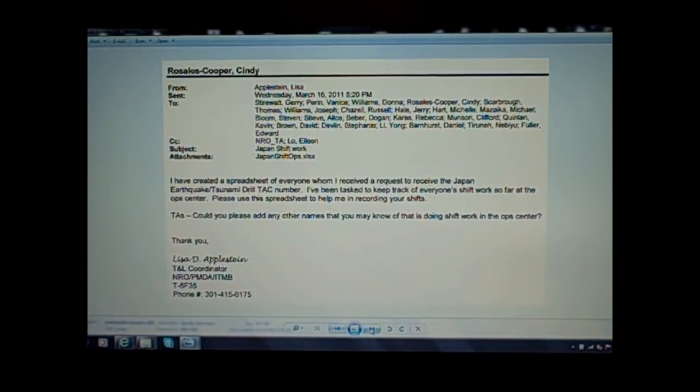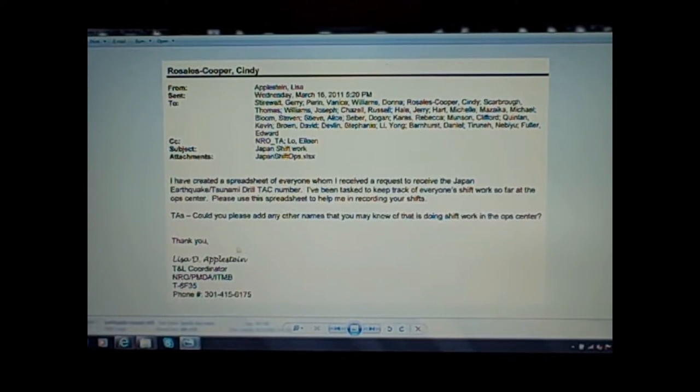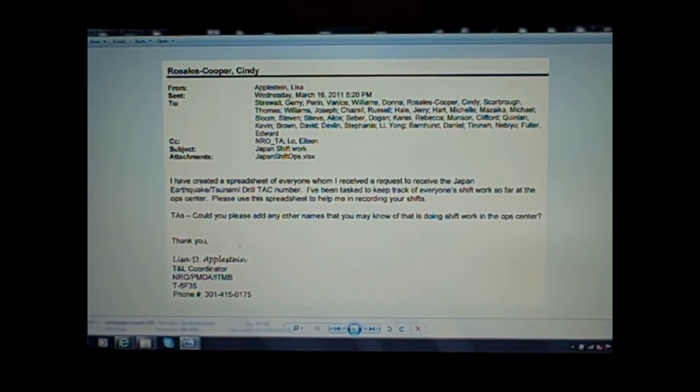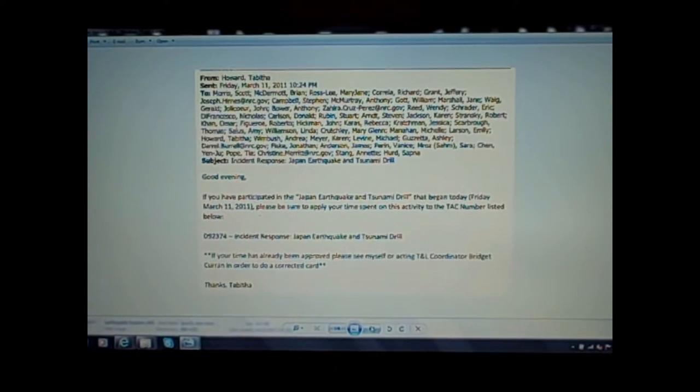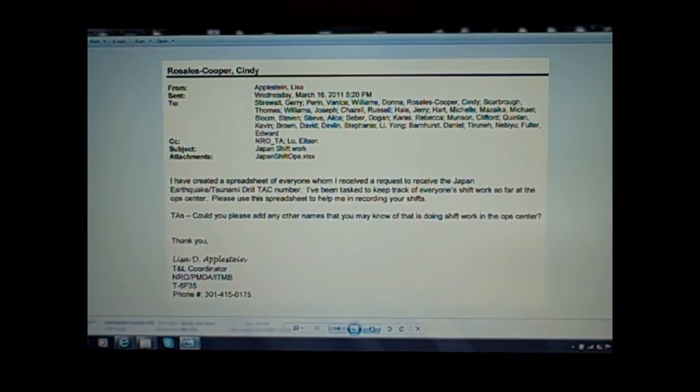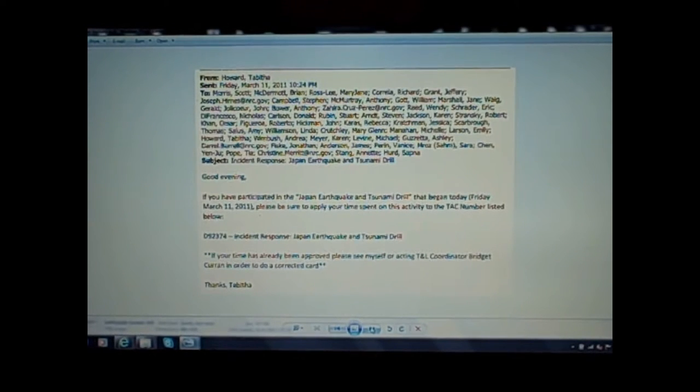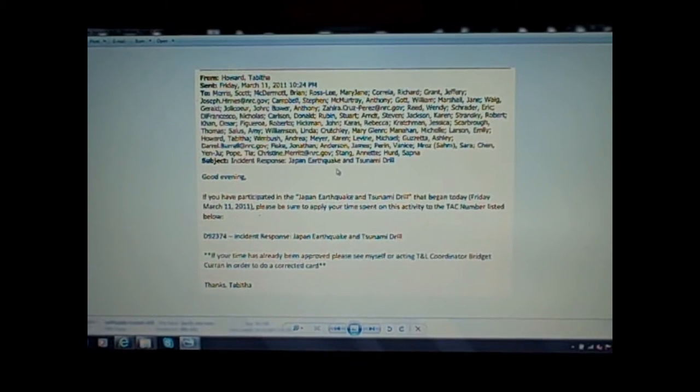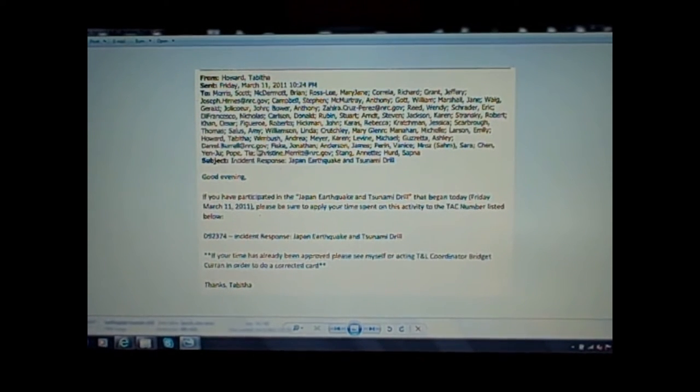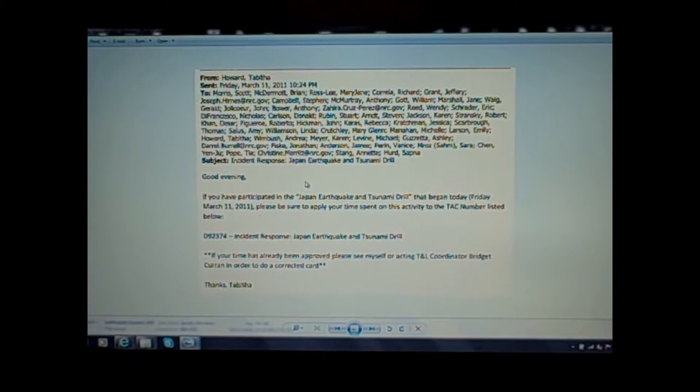They want to make sure they get paid. This is discussing a spreadsheet having to do with the earthquake tsunami drill. They're wanting to keep track of people's hours. It's just more evidence that they're earthquake slash tsunami drill. I can refer you to the RIC document as I did in my other video.